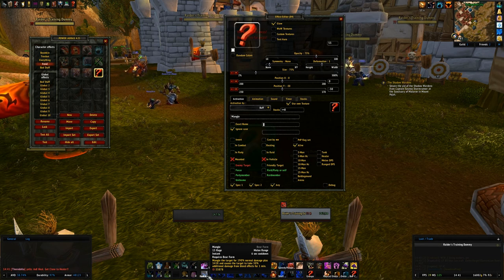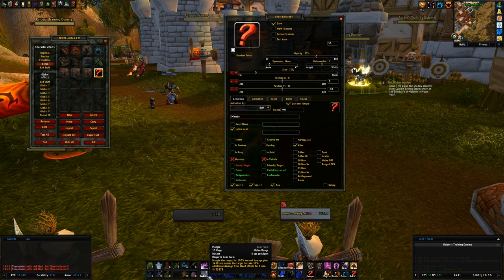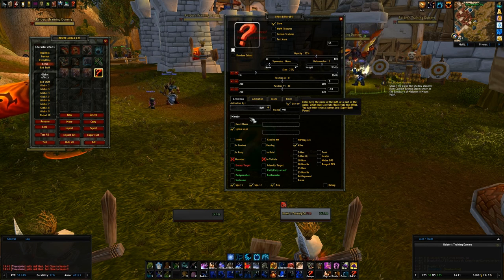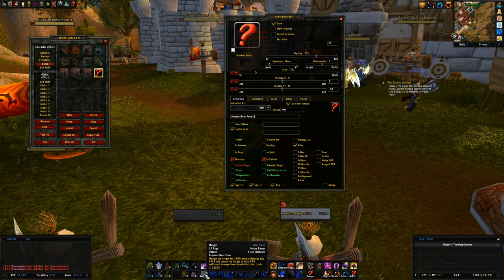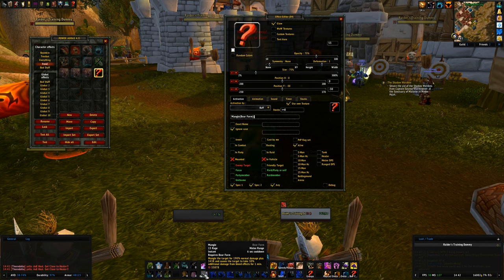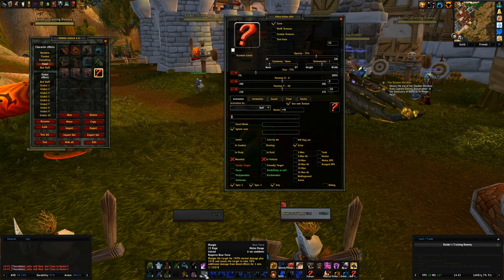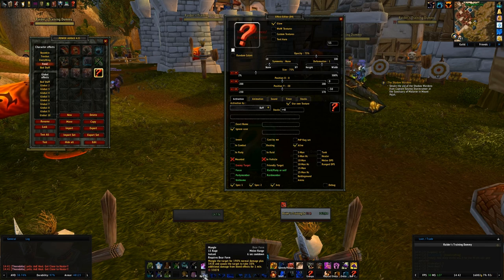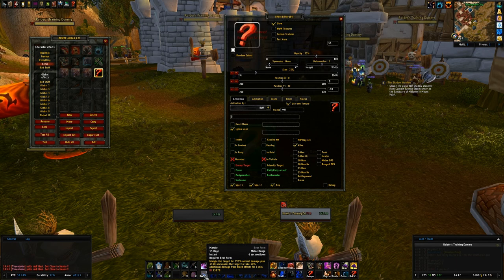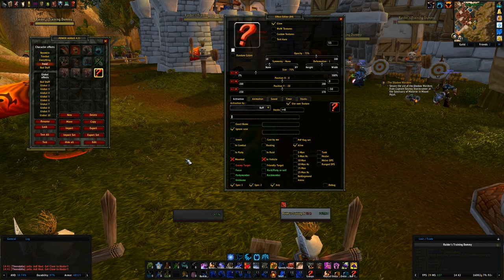There's also a Mangle Cat Form, and I don't care about cat form Mangle being available when I'm in bear form. You can try to figure out the proper name spacing — I believe the new version is 'Mangle, Bear Form' — or you can use a spell ID. At the bottom of the tooltip for Mangle it says ID 33878. If you don't have an addon showing spell IDs, you can look them up on Wowhead by searching for the spell and grabbing the number from the URL.